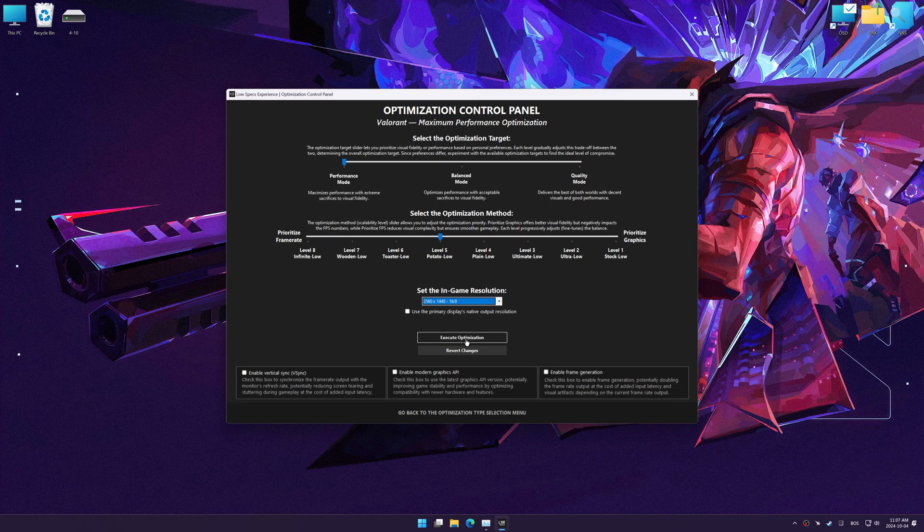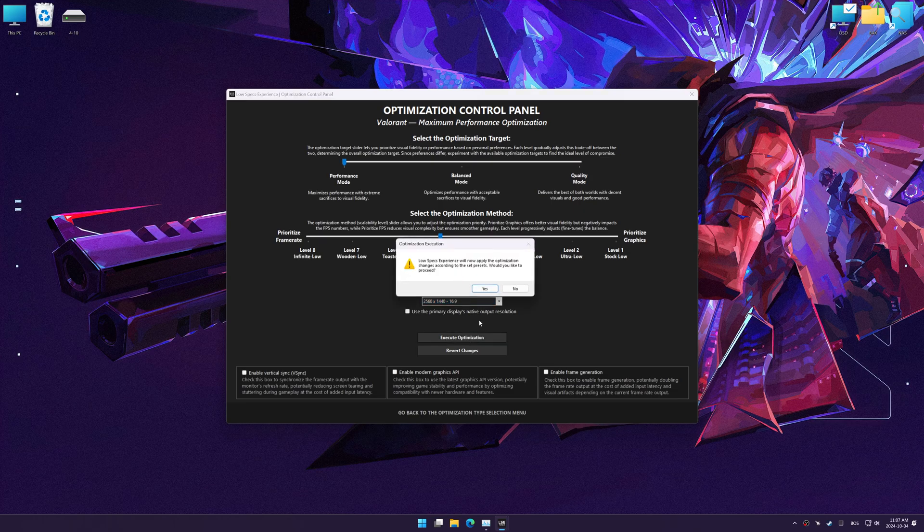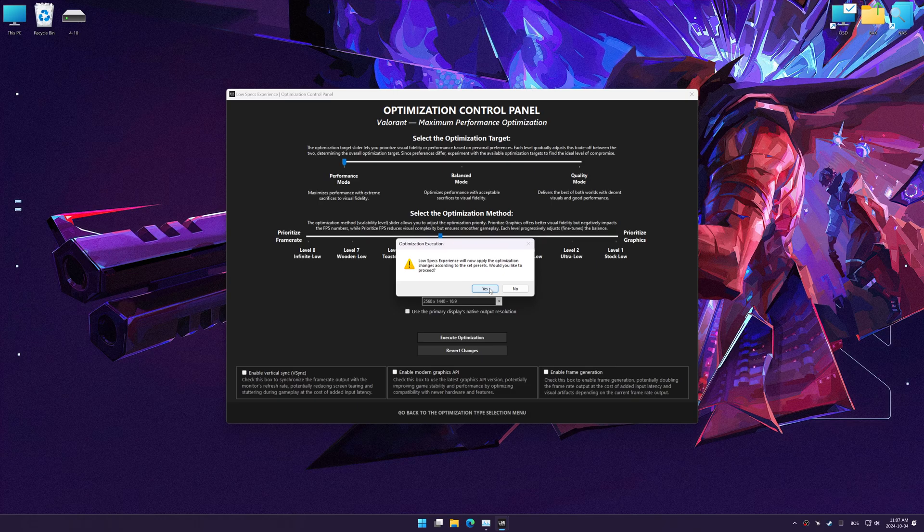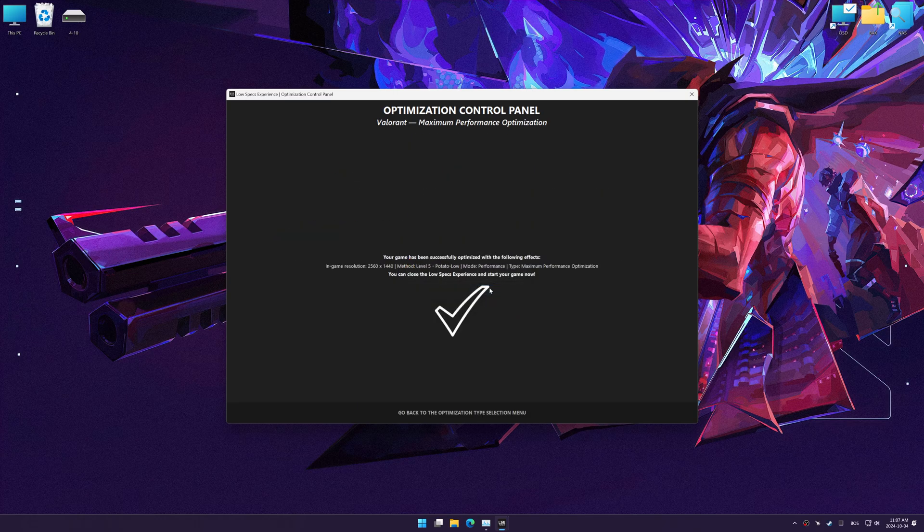And now, to apply the optimization, press the execute optimization button and then start your game.